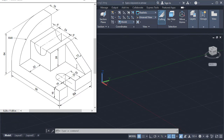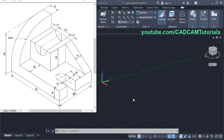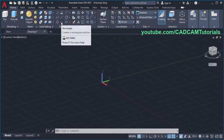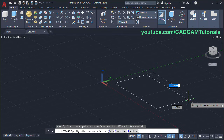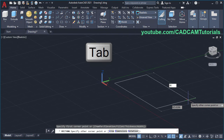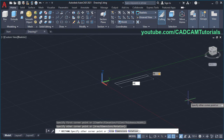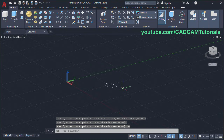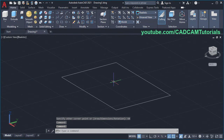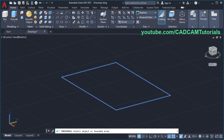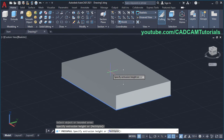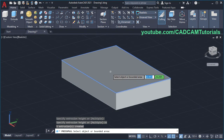First we will create the bottom plate of 96 by 64 size and 16 thickness. Click on rectangle, specify the first corner point, take your cursor away, specify length of 96, press Tab and width of 64, press Enter, then zoom there. To convert this object into 3D, click on Press Pull. Take your cursor inside the shape and click, press Skip, take your cursor above and specify height of 16, Enter, press Skip.